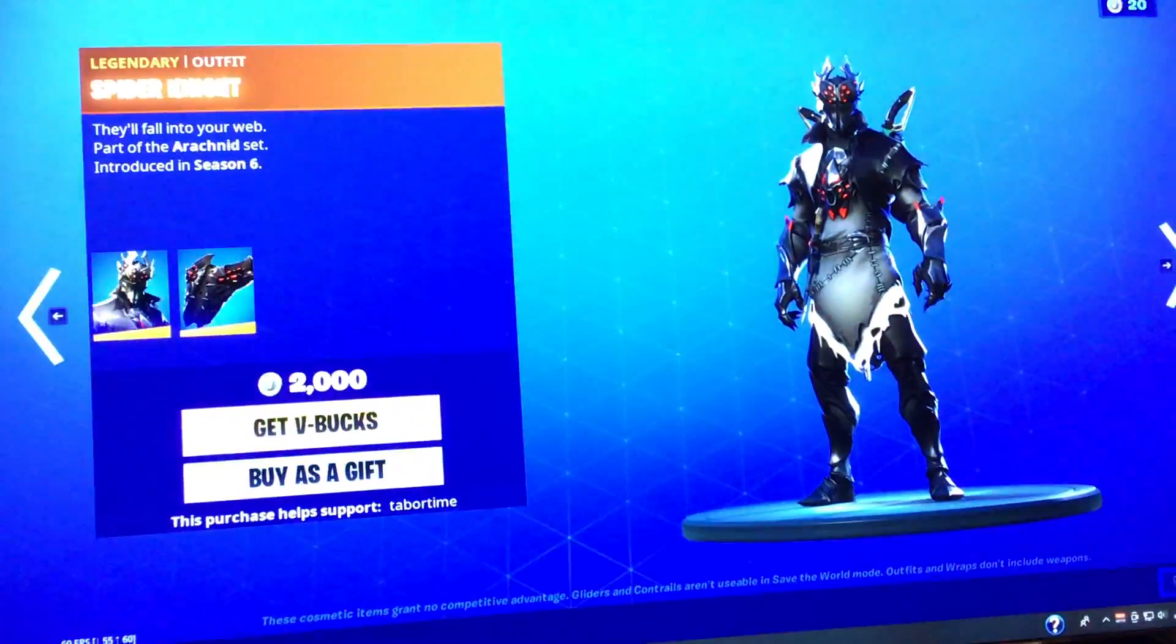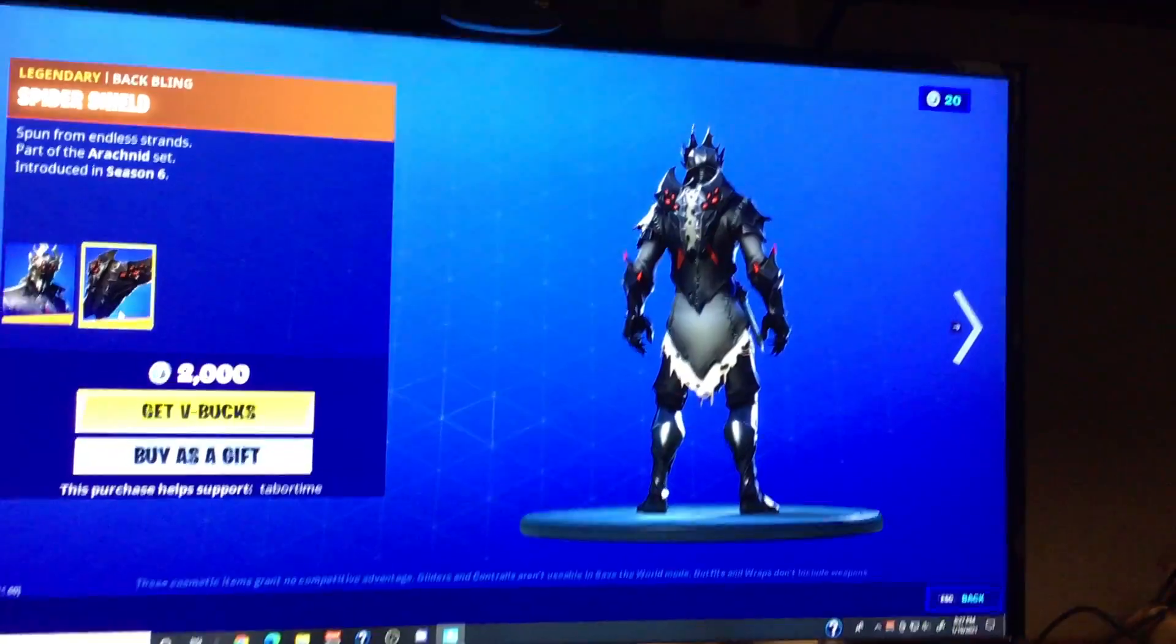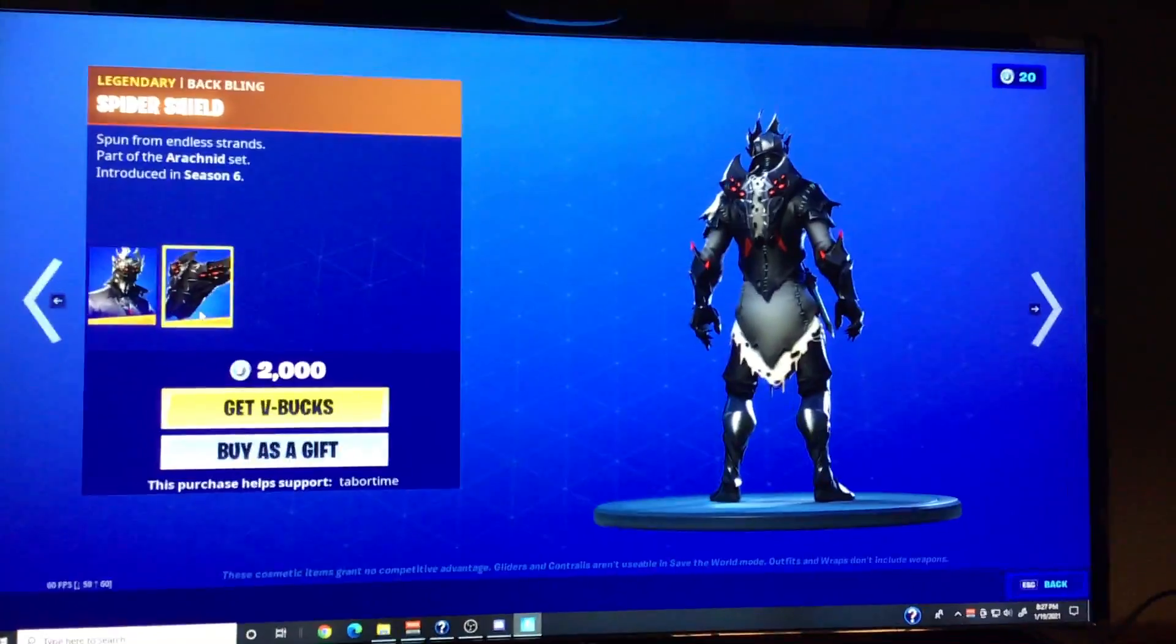And next up, we got Spider Knight with the backbling, spider shield.